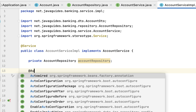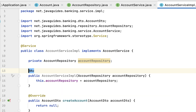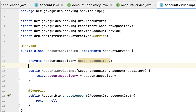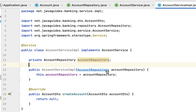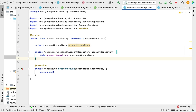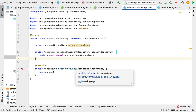We can annotate this constructor with the @Autowired annotation to automatically inject the dependency, but from Spring 4.3 onwards we can ignore @Autowired because whenever Spring finds a single constructor in a Spring bean, it will automatically inject the dependency.